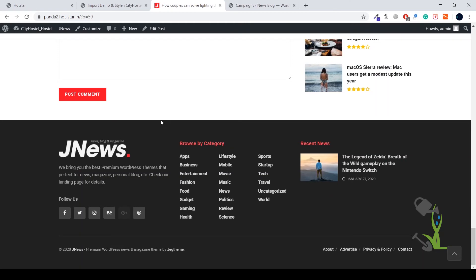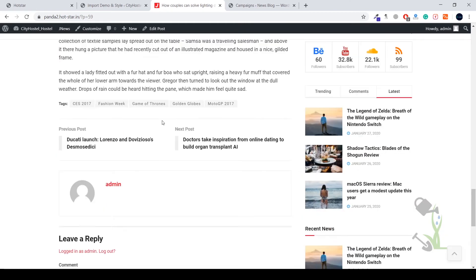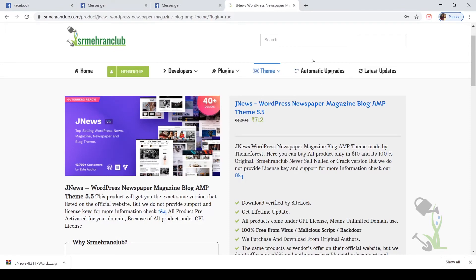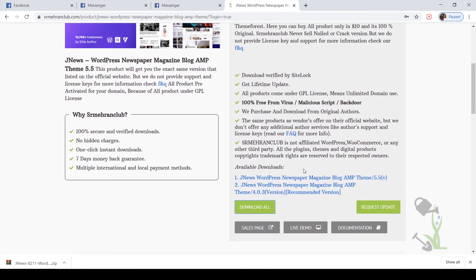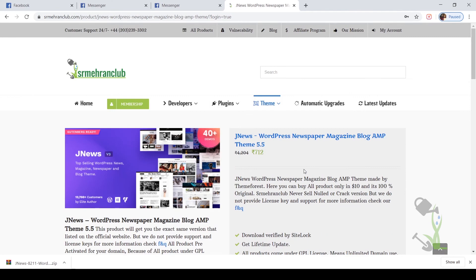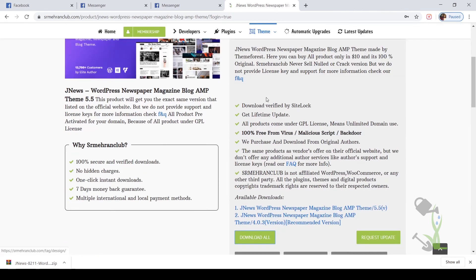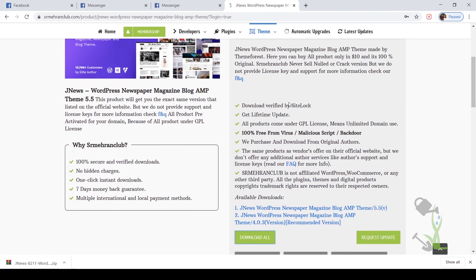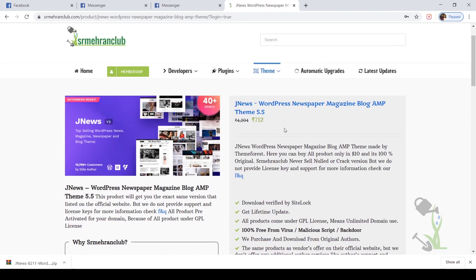At the end, before wrapping this video up, I want to just say that if you want to get any kind of GPL version of any theme and plugin, you can always come to our website and search it. You will get it there. If you don't get any of your favorite plugins, you can always request your plugin from our contact page and you will always get the same product with the same features at a really affordable price.